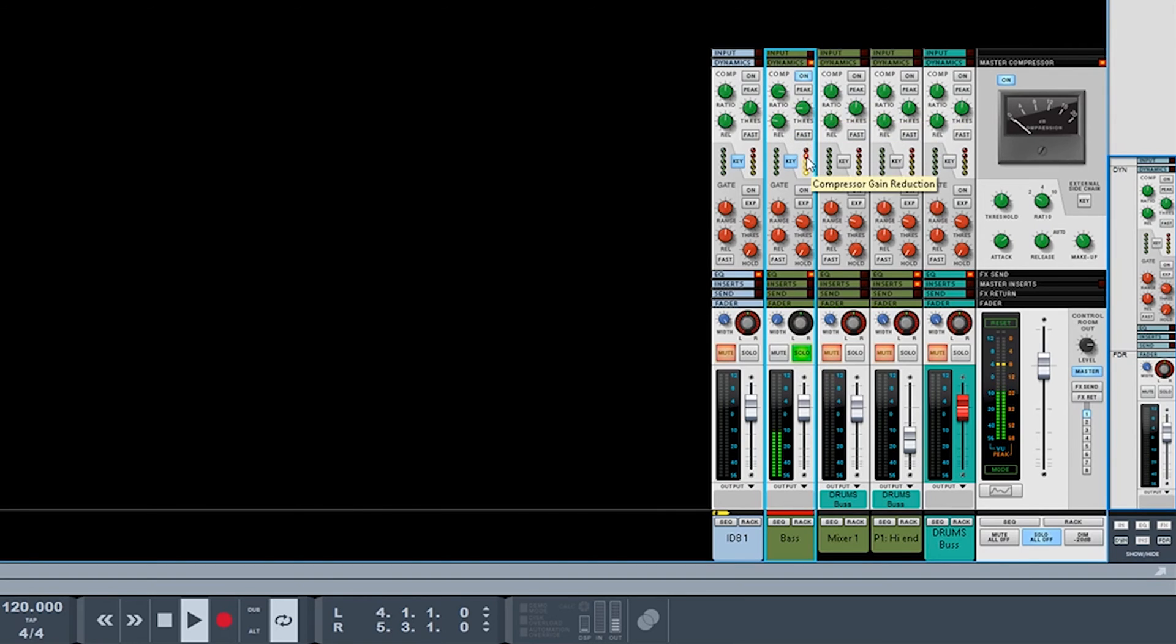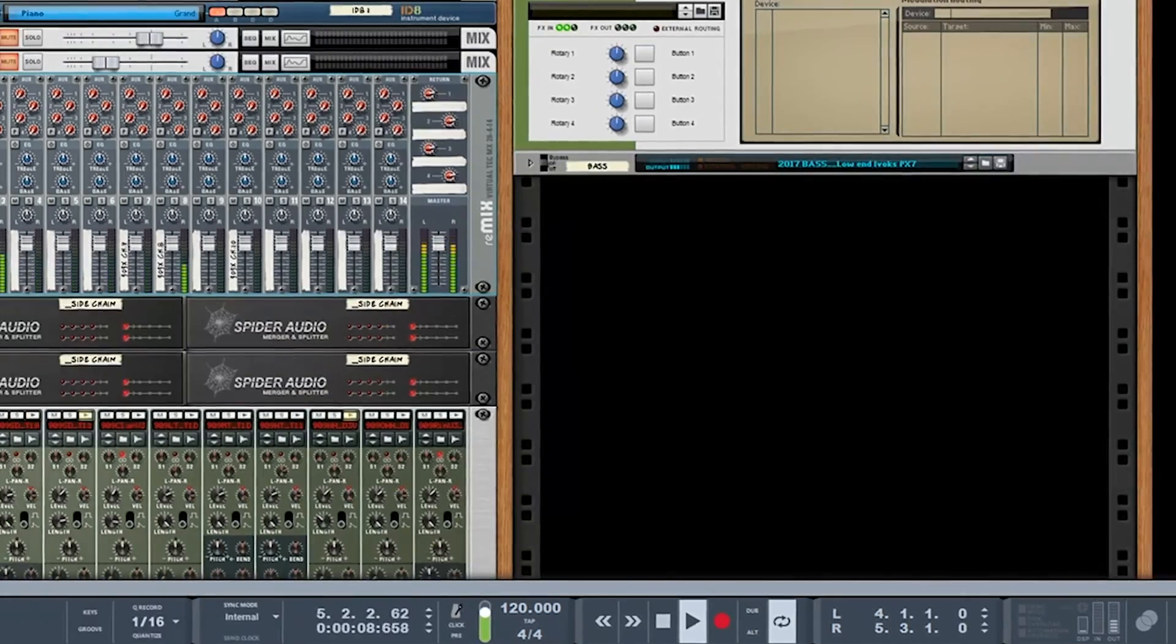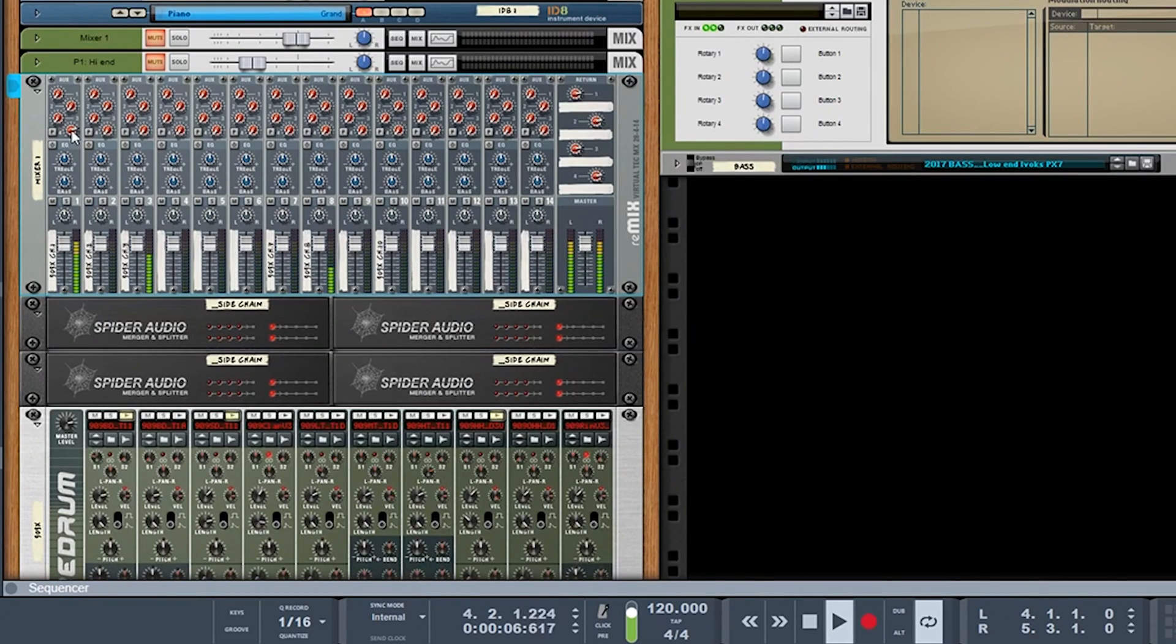And again, you can see with your LEDs exactly what's going on with your signal. And then we can go back here and control it here, control the input.